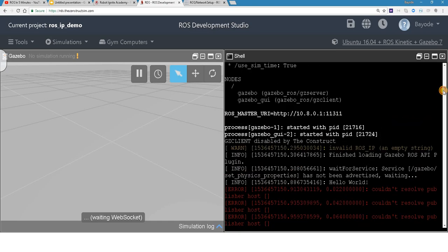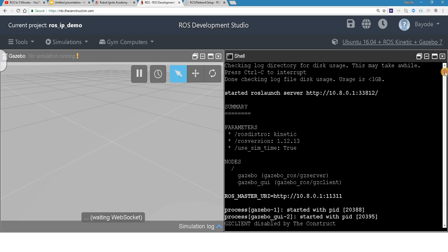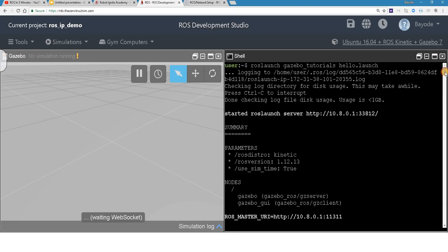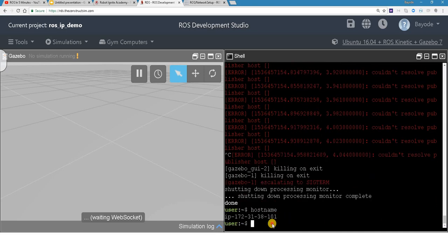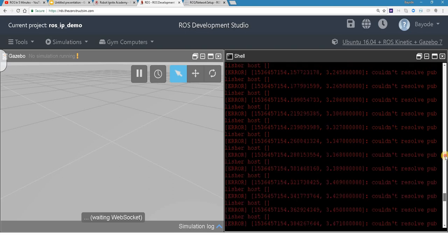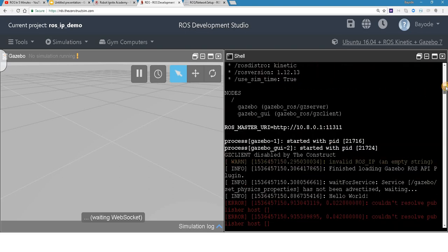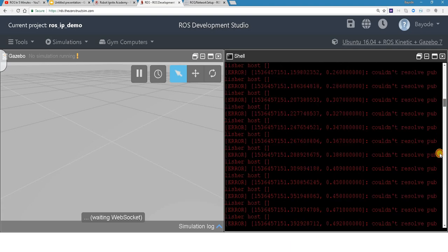But now, here, when we did not specify anything, the ROS IP, then we got the fine outcome. Yes, that's because we have the environment variable already set. If we do echo ROS IP, we see that it's set to 10.8.0.1, which is the same address that the ROS master URI is running on.